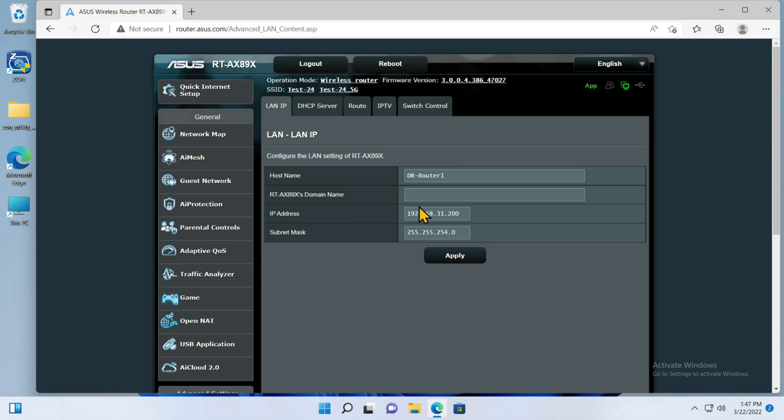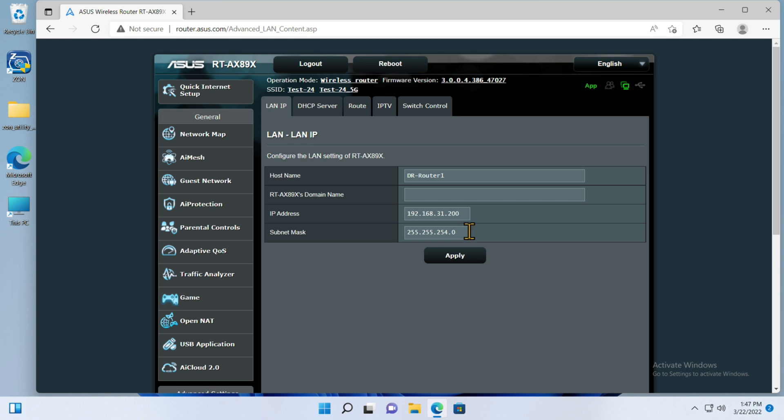When you go to LAN, we'll see that the actual IP address of my router is 192.168.31.200 with a mask that's 255.255.254.0, which means I have basically a double class C. It'll start out at 192.168.30.0 and go all the way up to 192.168.31.255.